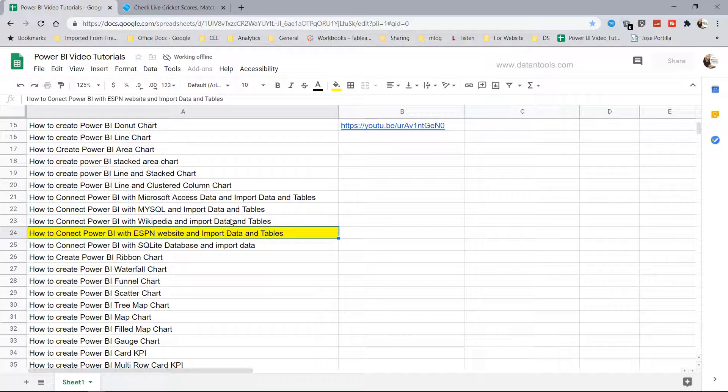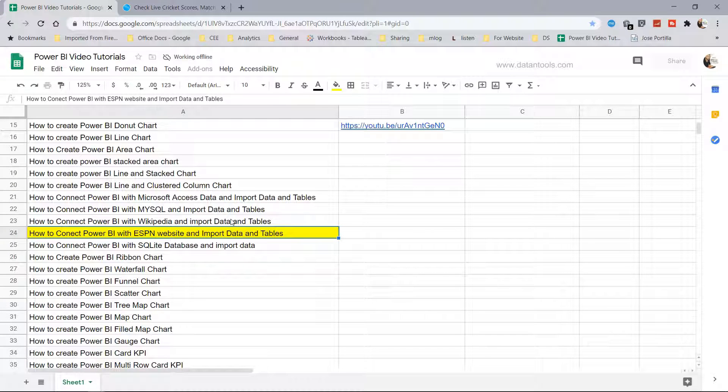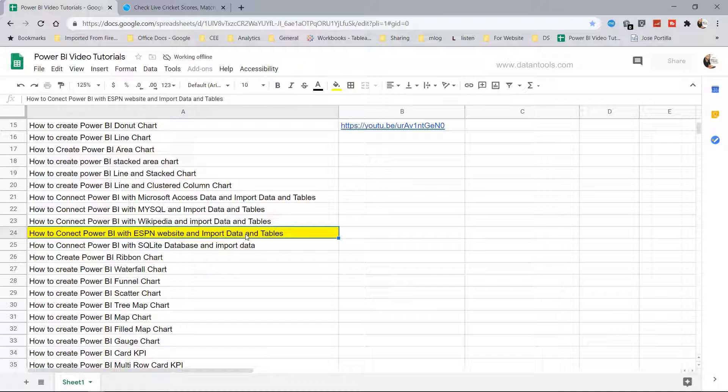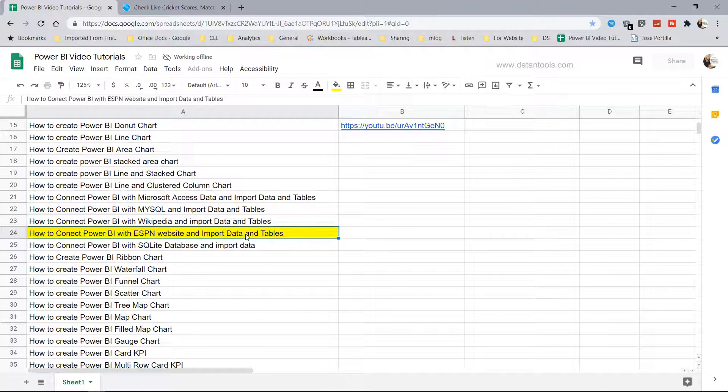Hi there and welcome to the new tutorial where we will look at how we can connect Power BI with ESPN website and import data and tables.